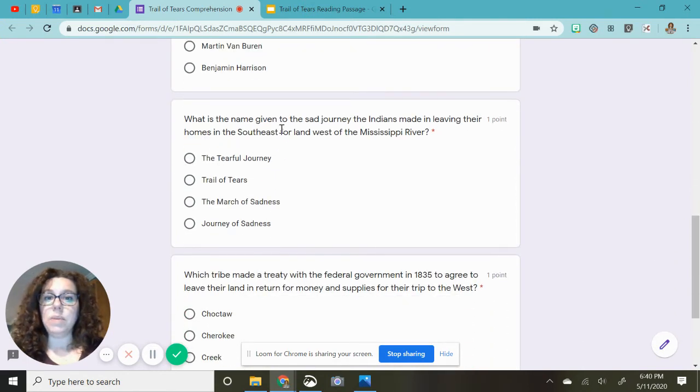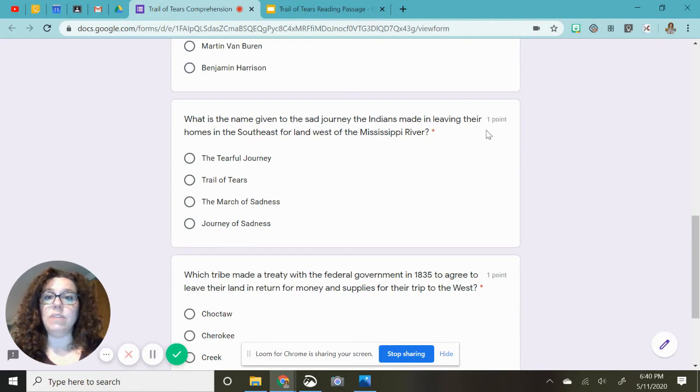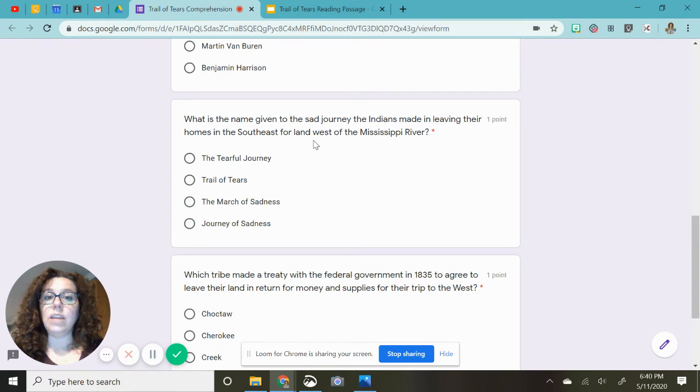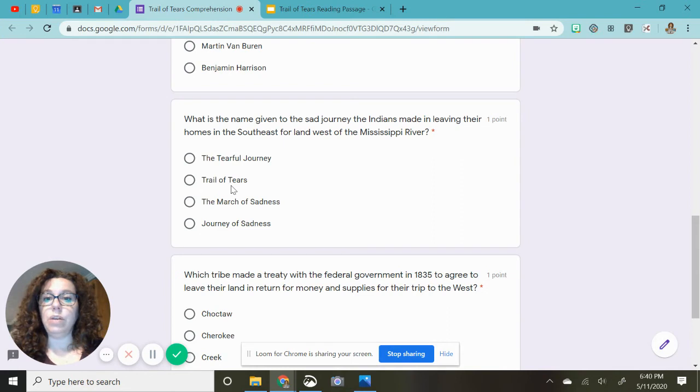What is the name given to the sad journey the Indians made in leaving their homes in the southeast for land west of the Mississippi River? Is it called the tearful journey, trail of tears, the march of sadness, journey of sadness?